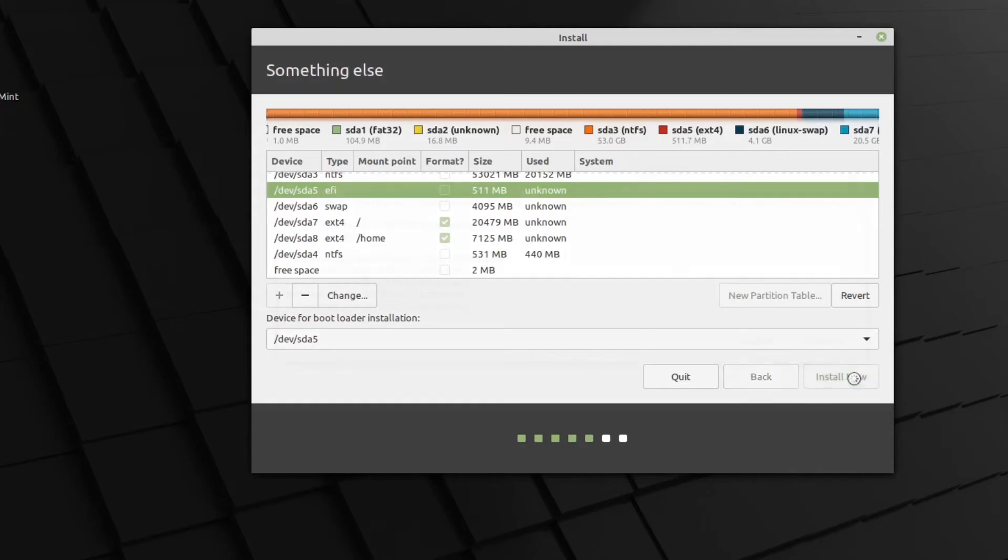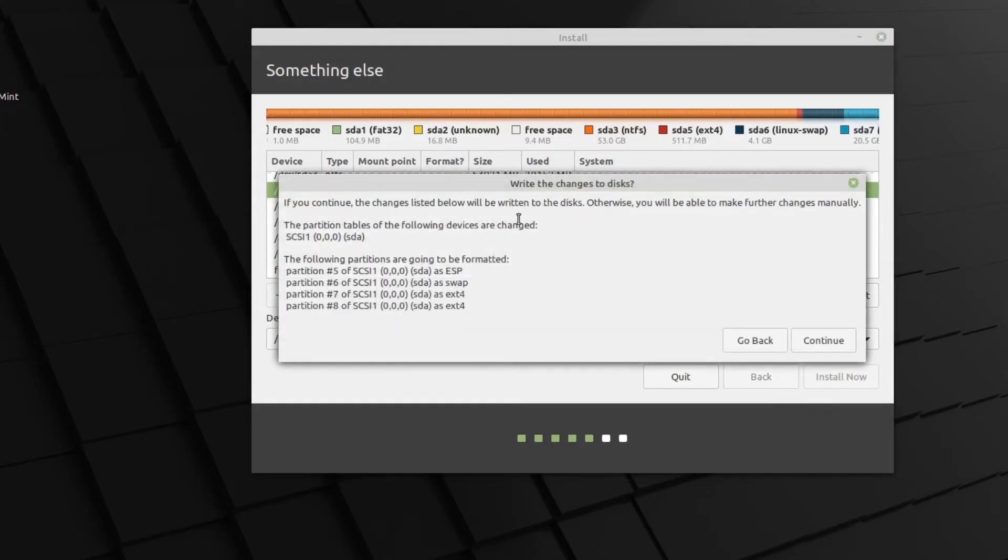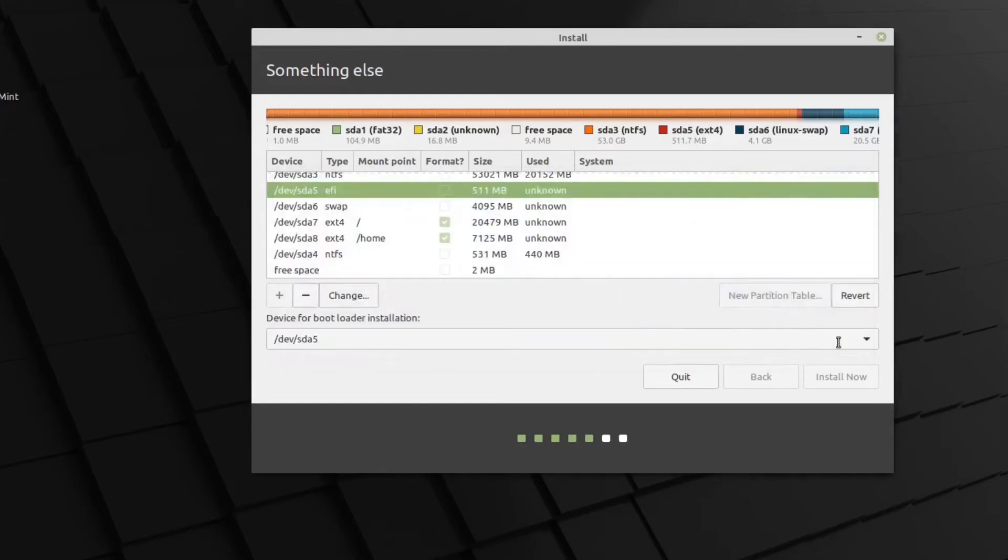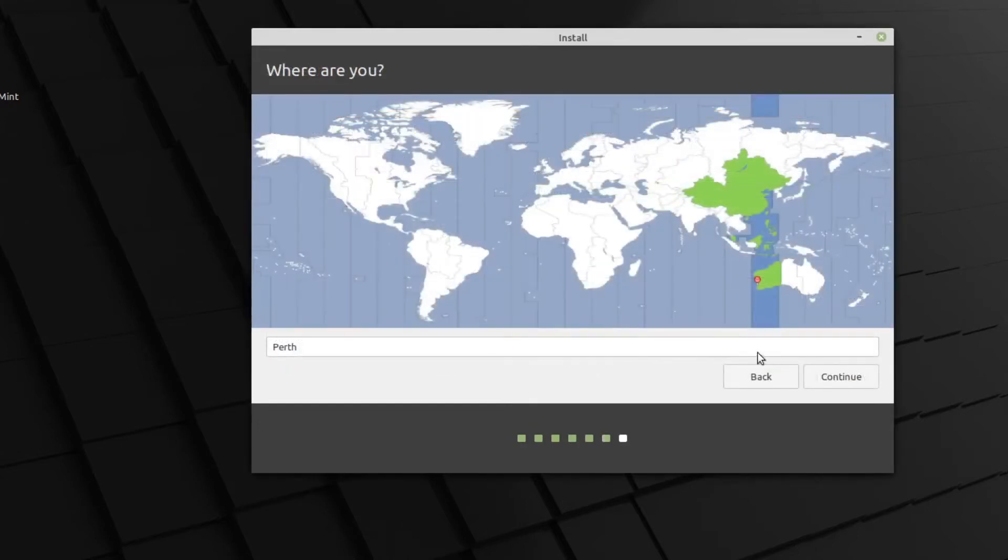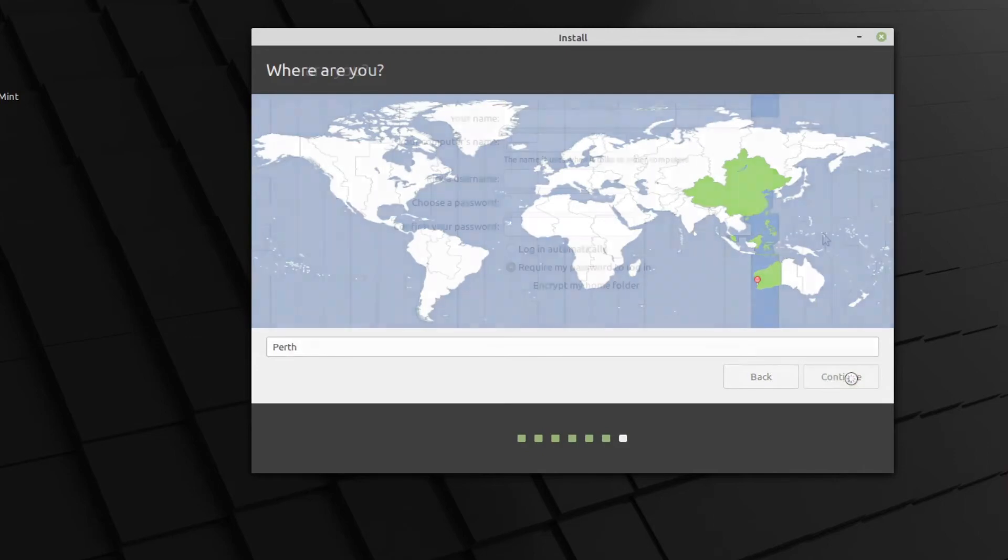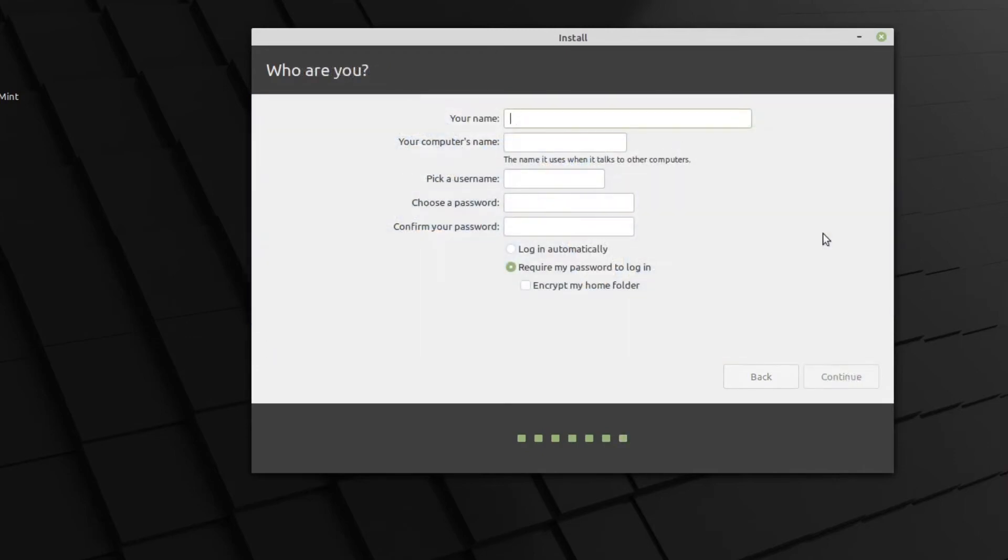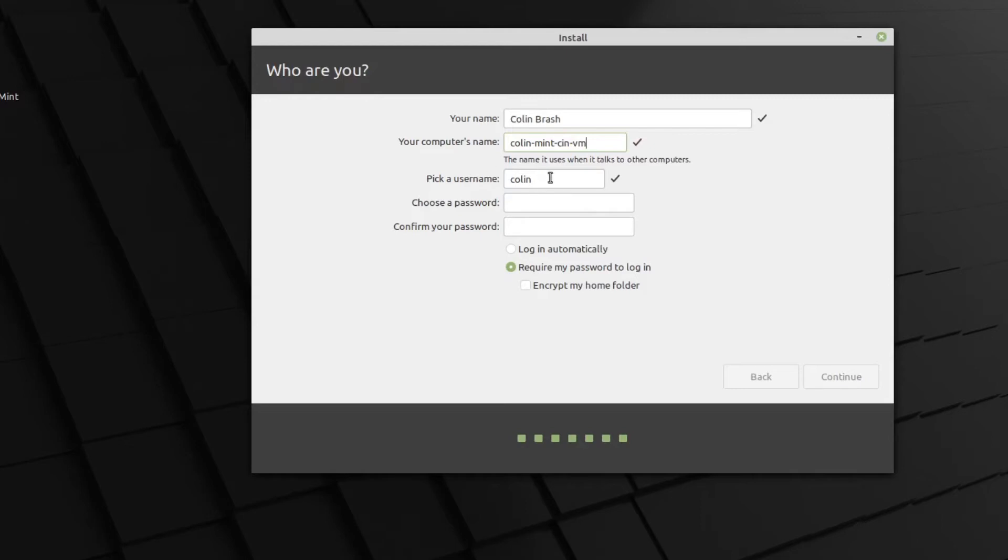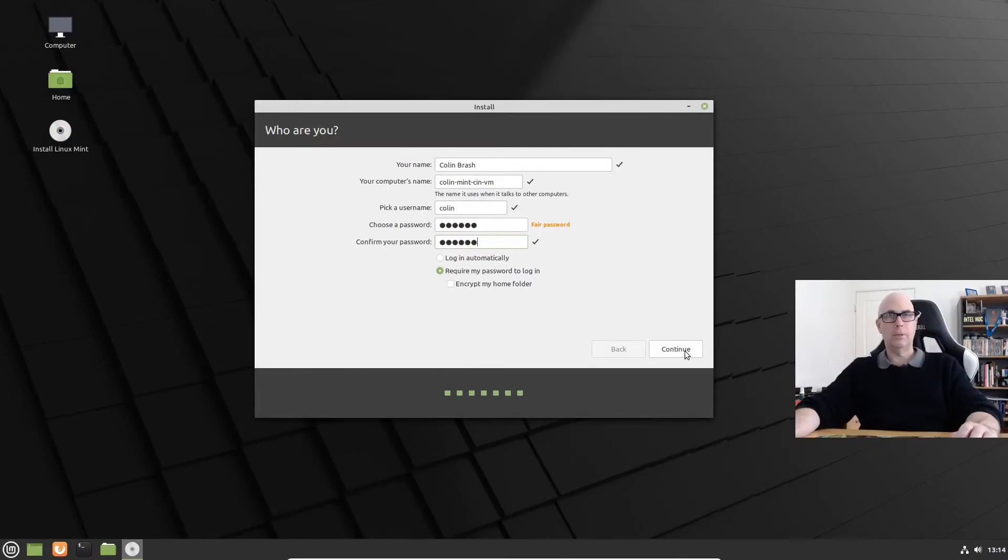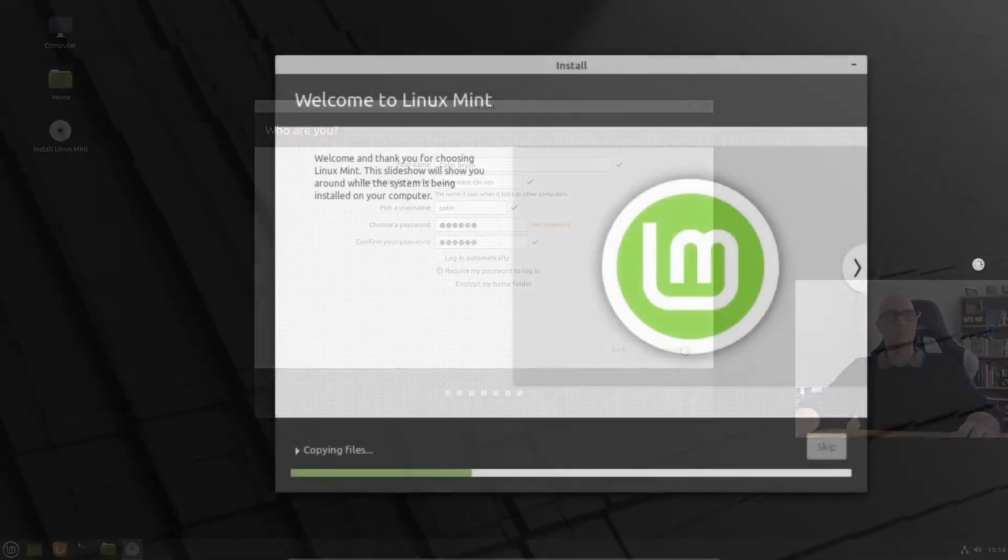Now what we do is install now. It'll show us the changes that we've made to the disk. And I'm happy with that. And we'll continue. Perth, Australia is my location. My real name. That'll be Colin, mint, CIN for cinnamon, VM. I know they're long-winded names. Username is Colin and password. You can click on the box or hit the tab key to go to the next box. And we are done. And let's click continue.